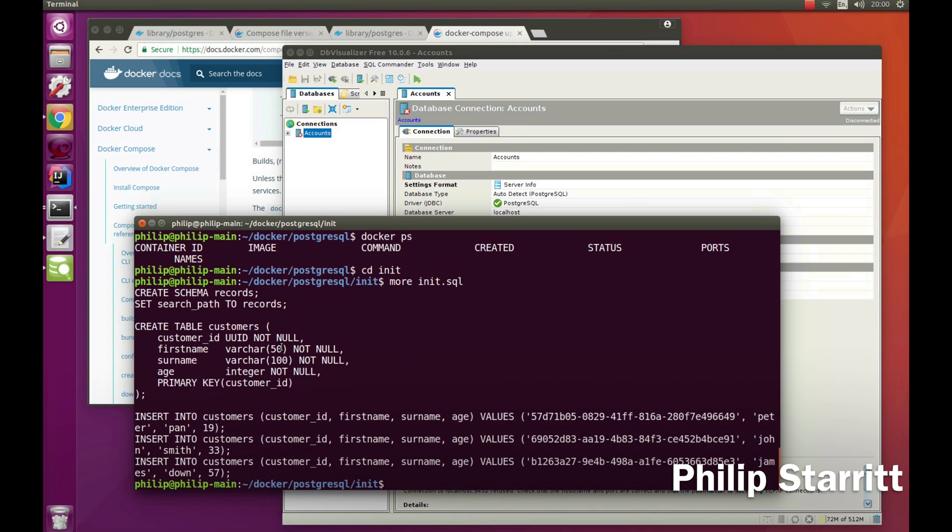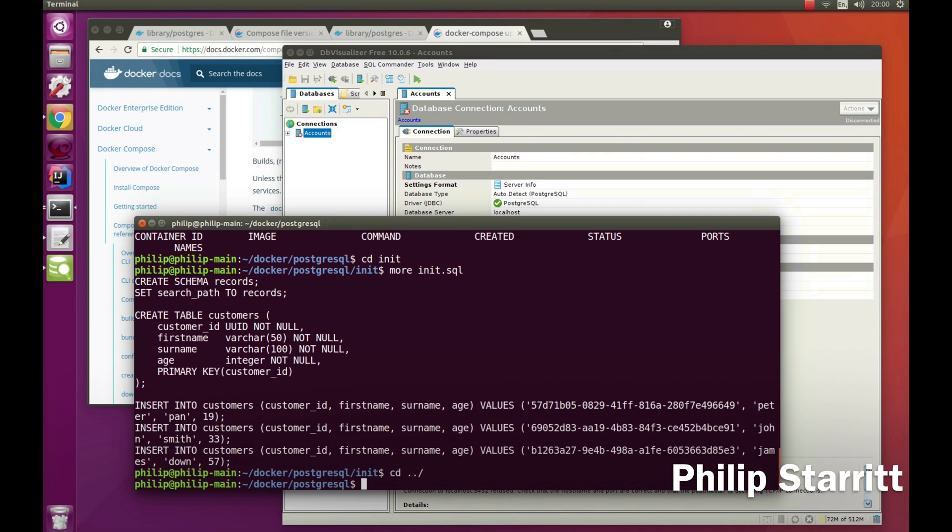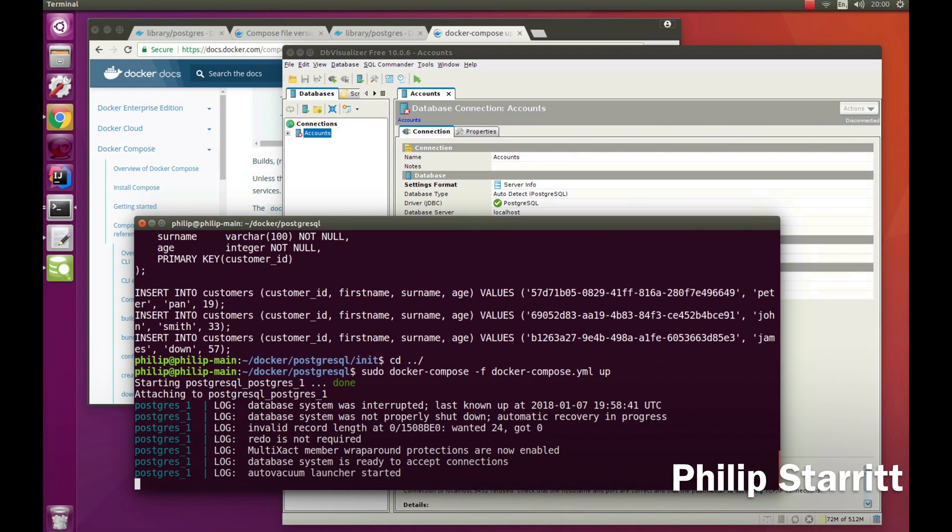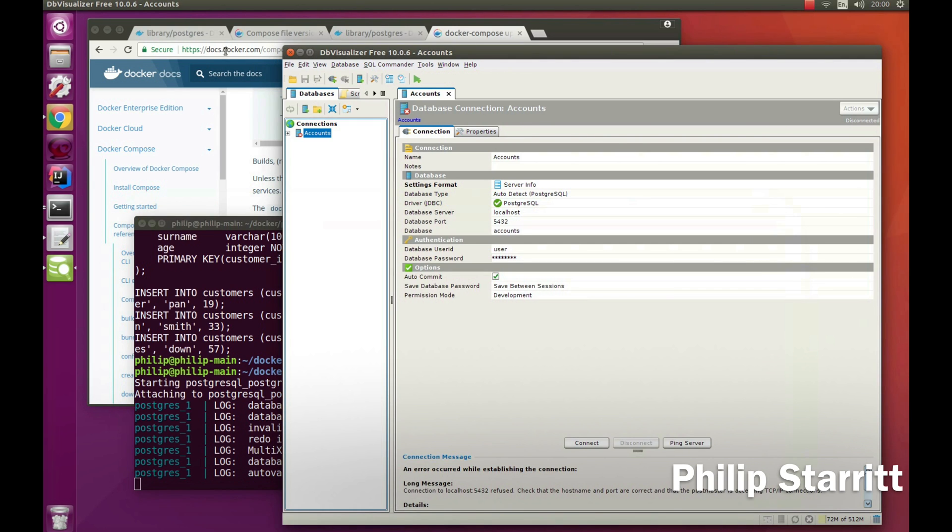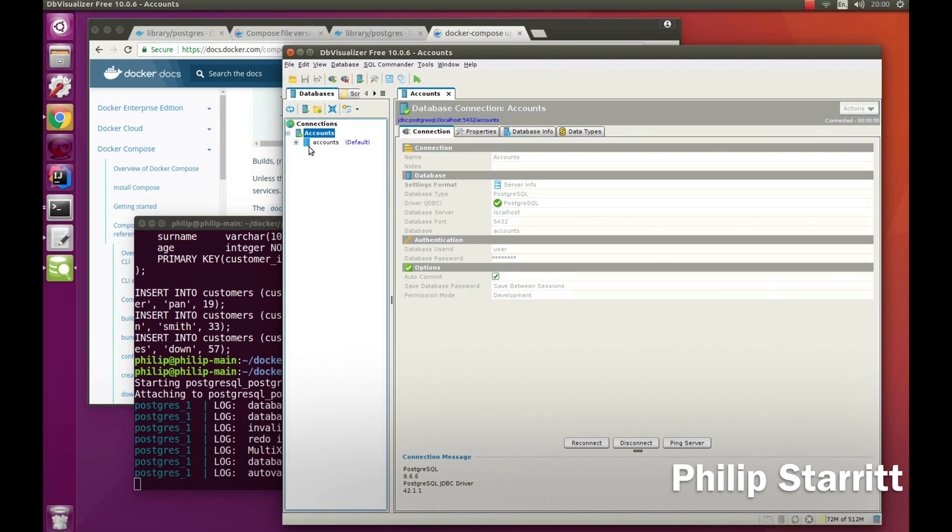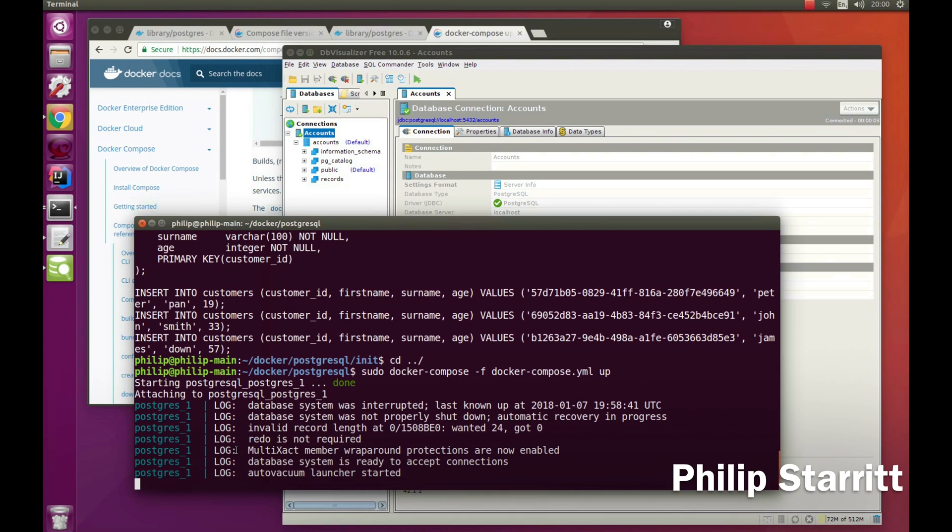You can very easily put up the database again - just run the same command docker-compose up. It will start up very fast this time, picks up where it left off, and we can connect in. Reconnect - boom, there we are.